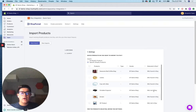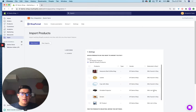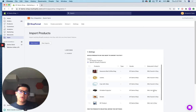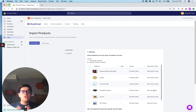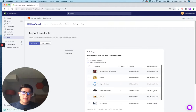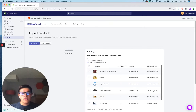What this column does is our system looks in your Etsy account for products that have the same SKU as the Shopify product. The best practice that all of our customers use — and you should too — is to make sure you use the same SKU in Shopify and Etsy. That keeps things simple, easy to find, organized, and it's universal.